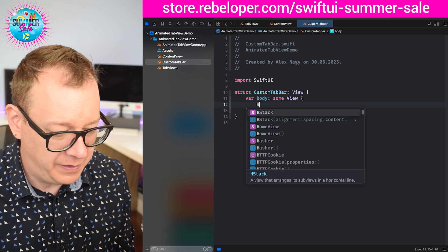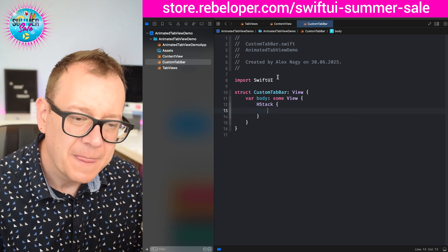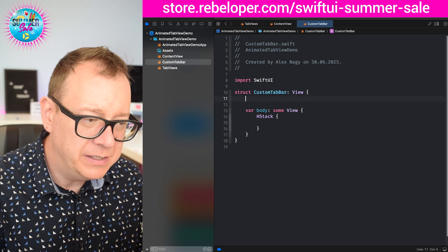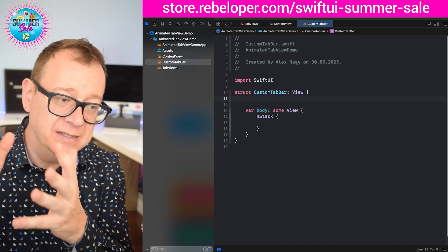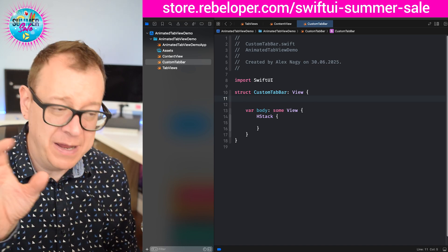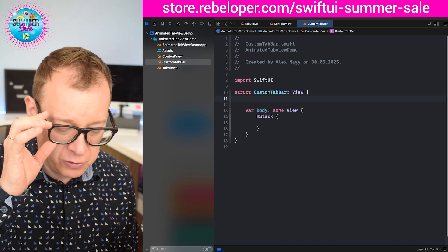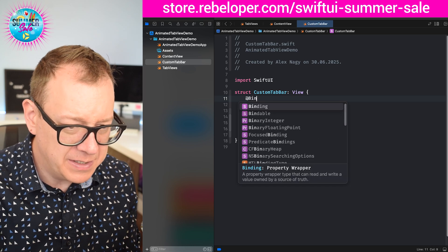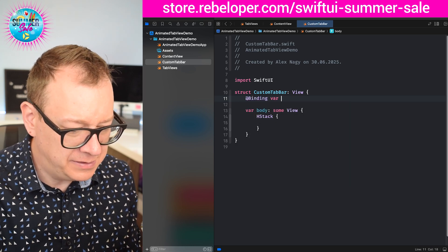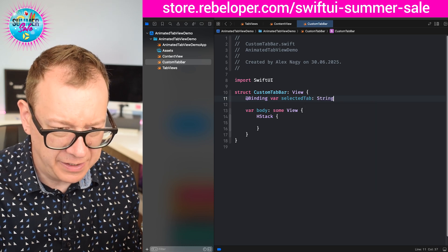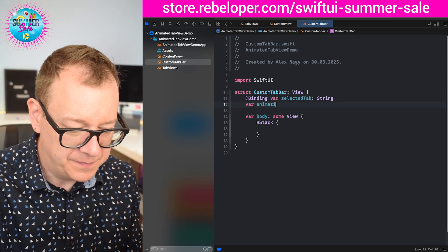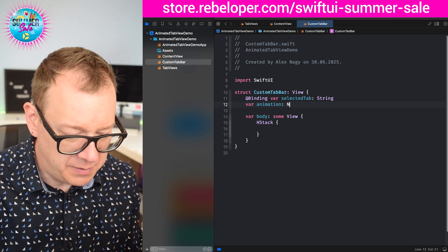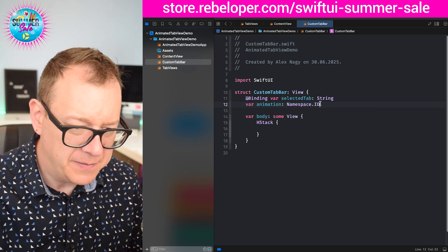That would be our custom tab bar of type view and of course it will have some body. For now let's just have an HStack. We need some sort of a binding to the actual selected tab bar and also the namespace. First of all, a binding var selected tab of type string and then the animation namespace.ID.